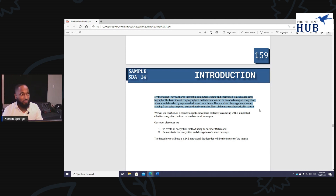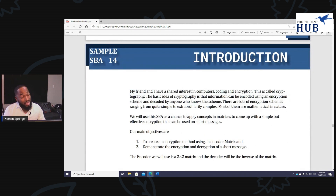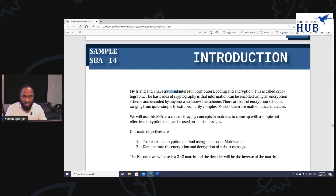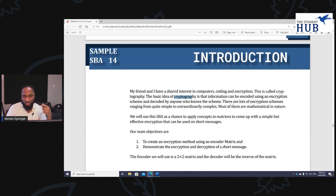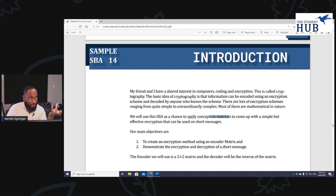It shouldn't be like you're making up things or a fictional situation, because when the SBA goes up to CXC and gets moderated by someone other than your teacher, there will be problems. So continuing the sample: 'The basic idea of cryptography is that information can be encoded using an encryption scheme and decoded by anyone who knows the scheme. There are lots of encryption schemes ranging from quite simple to extraordinarily complex — most of them are mathematically neat. We will use this SBA as a chance to apply concepts in matrices to come up with a simple but effective encryption that can be used on short messages.'